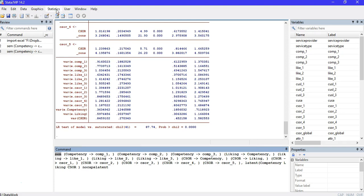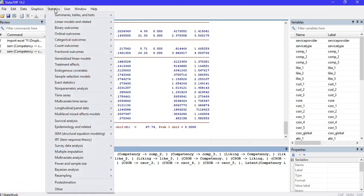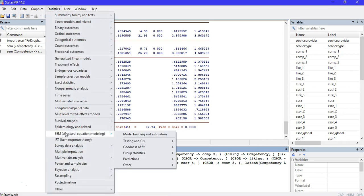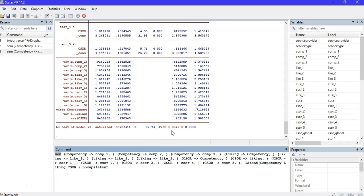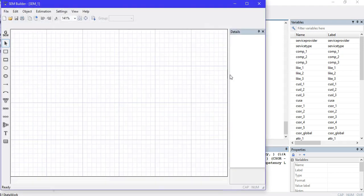We can do that manually through the click-and-go interface. I'll first show you how to do that with clicks. I'll click on Statistics, then find the SEM Builder. That is SEM and Structural Equation Modeling, and I'll click on the first option in the menu: Model Building and Estimation.